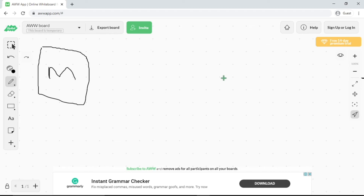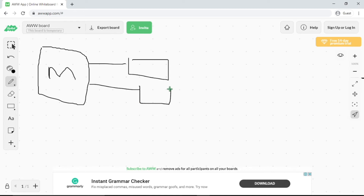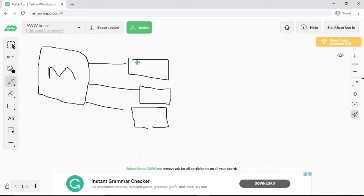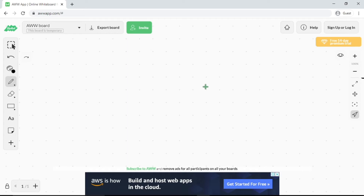This is how a 301 redirect is typically done. For example, say you got three expired domains. What the average individual does is point all those expired domains directly to their money site. This is the old method of doing a 301 redirect. From my experiments, I discovered that this method no longer works most of the time — it may work occasionally, but it didn't give me the results I actually wanted.